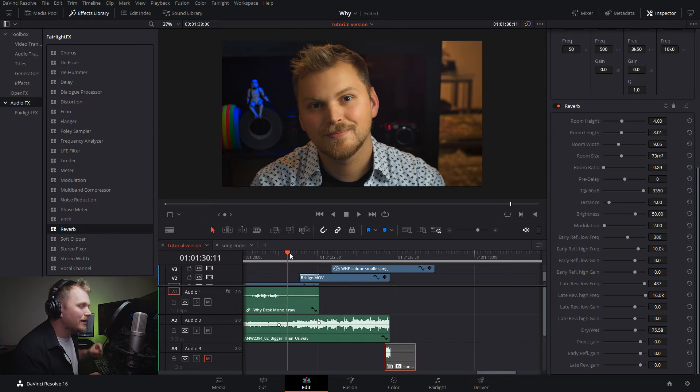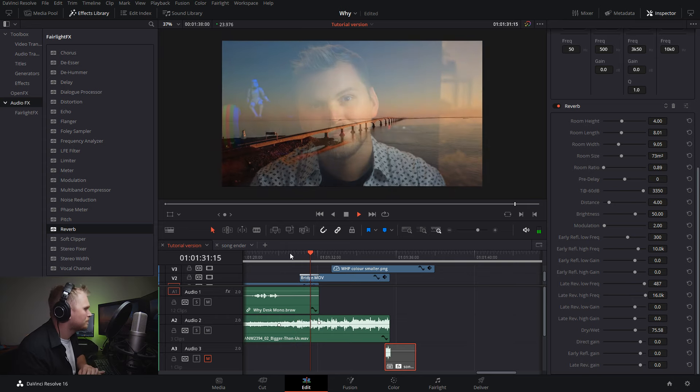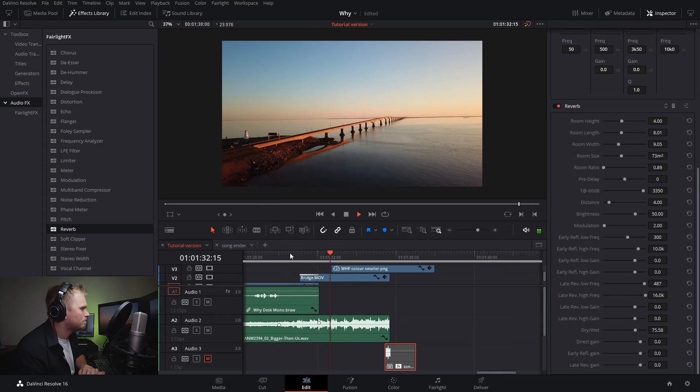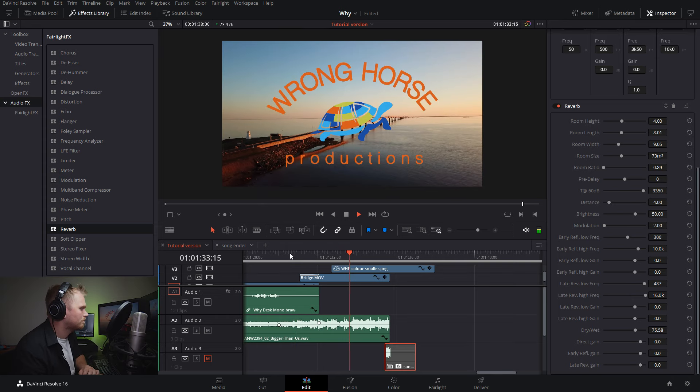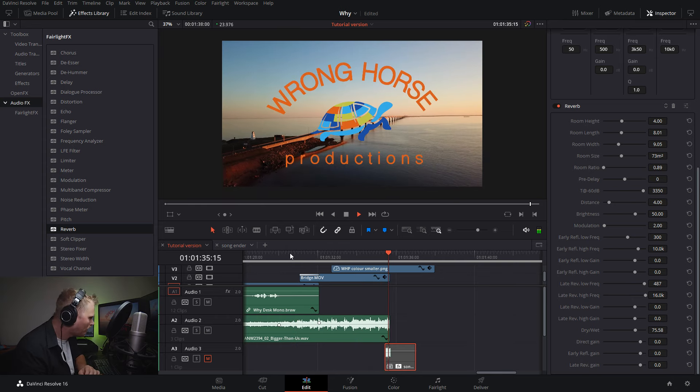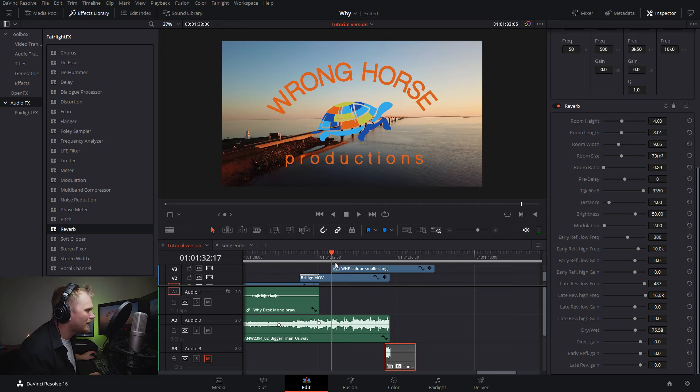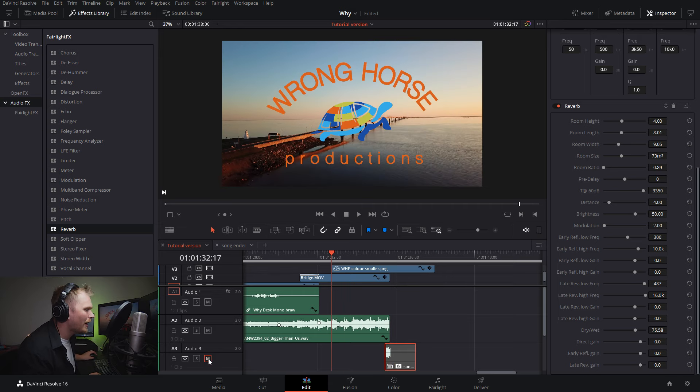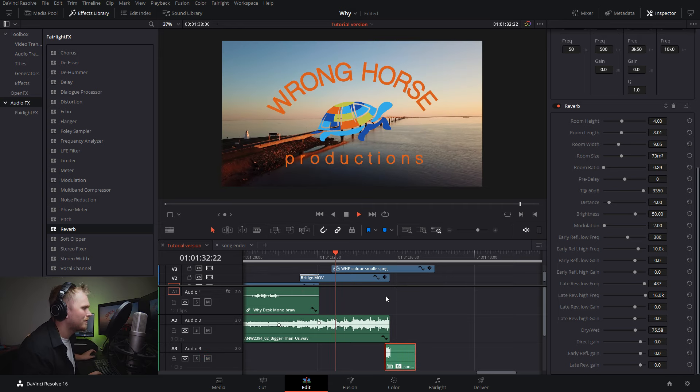Just to recap, here's what we started with. With that super abrupt ending, and here's what we're ending with.